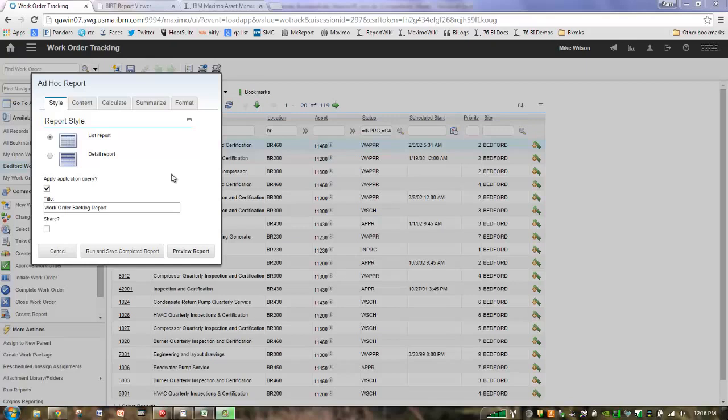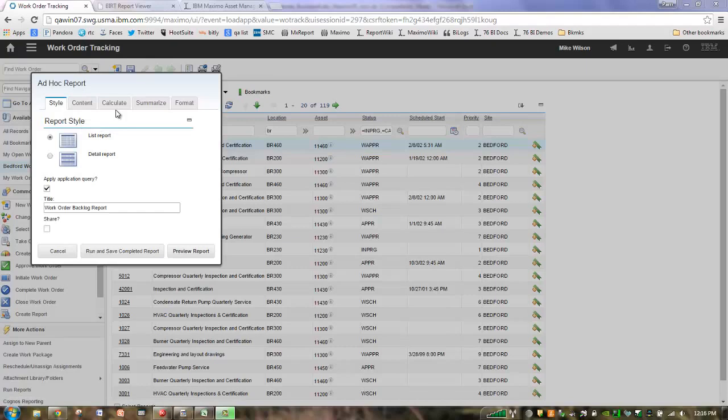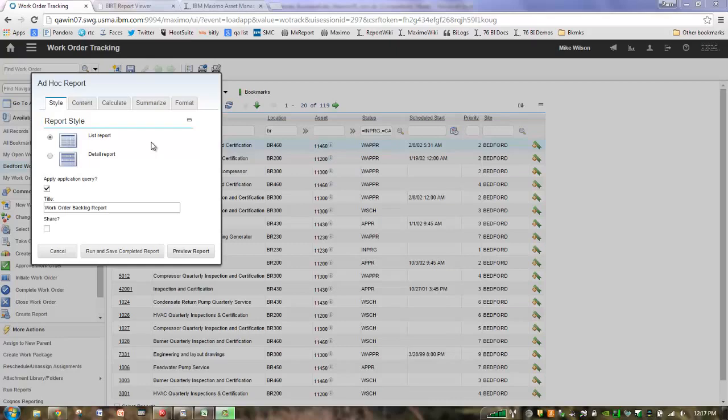In part 1 of the series we looked at the style tab, part 2 was content, part 3 was calculate, and today is part 4 where we're going to look at and explore the summarize tab in more detail. The goal of this series is to make you more familiar with the functionality in 7.6 so you can maximize this use and create really powerful ad hoc reports.